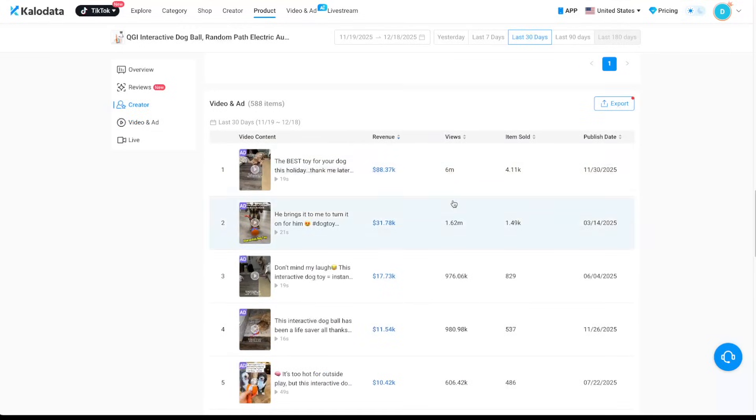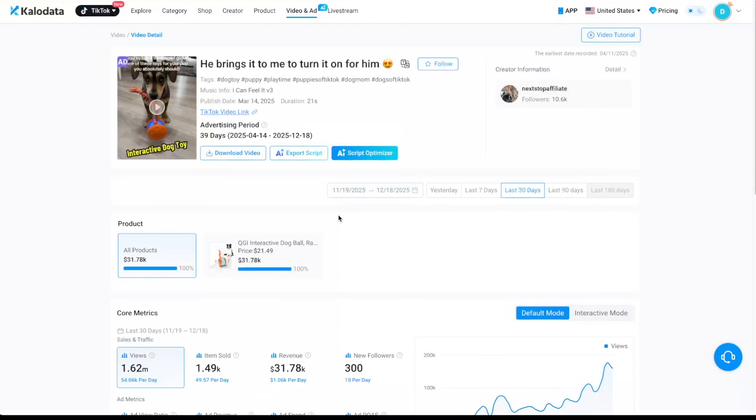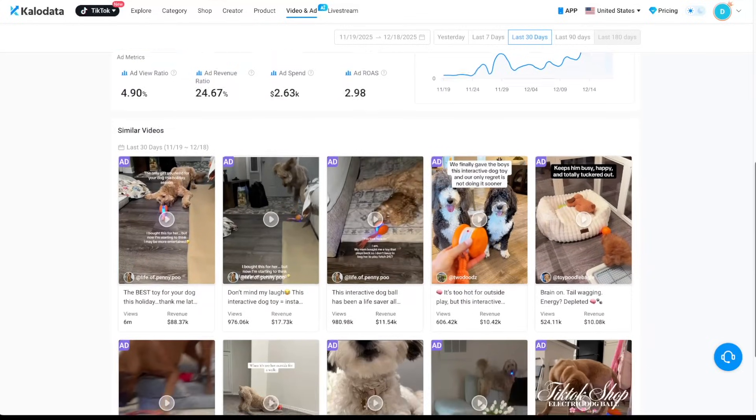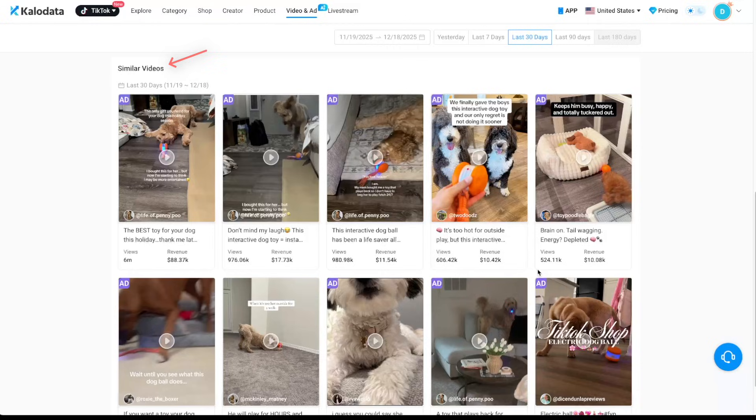And let's exit this. And what you can also do is to click on this video. And if you want to find more content ideas similar to this one, you can just scroll down here and you can see all the other similar videos on this product that are getting good results. So this tool also makes finding good content ideas really easy.